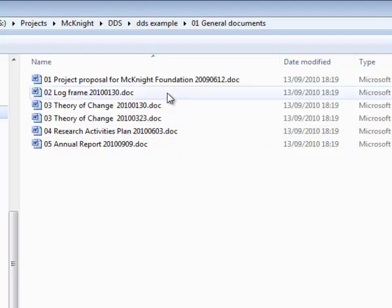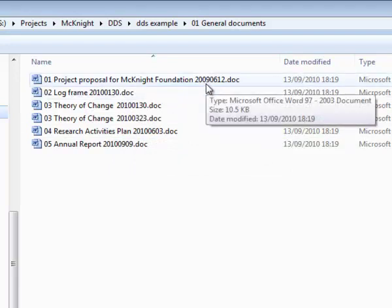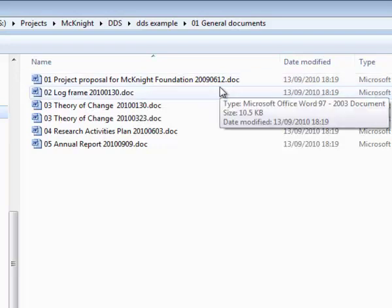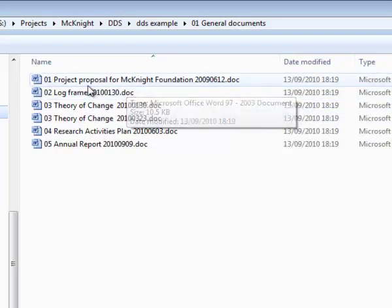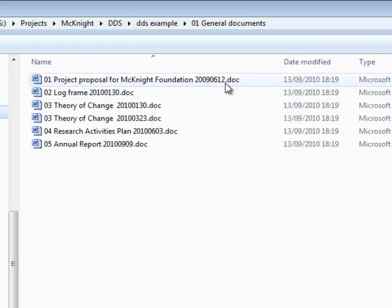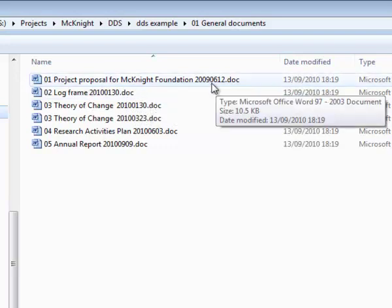You'll notice we also have included a string of eight digits at the end of each file name. This represents the date: four digits for the year, two for the month and two for the day. Thus the project proposal was produced on the 12th of June 2009.